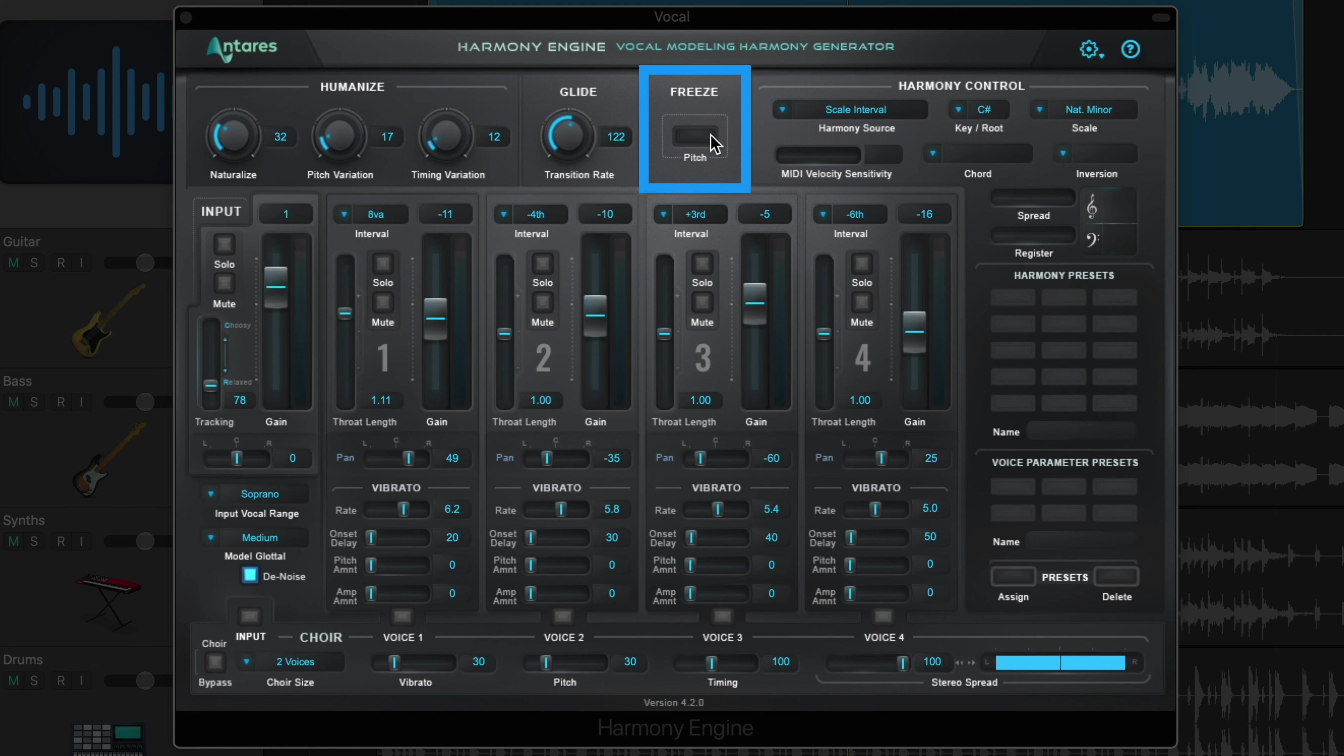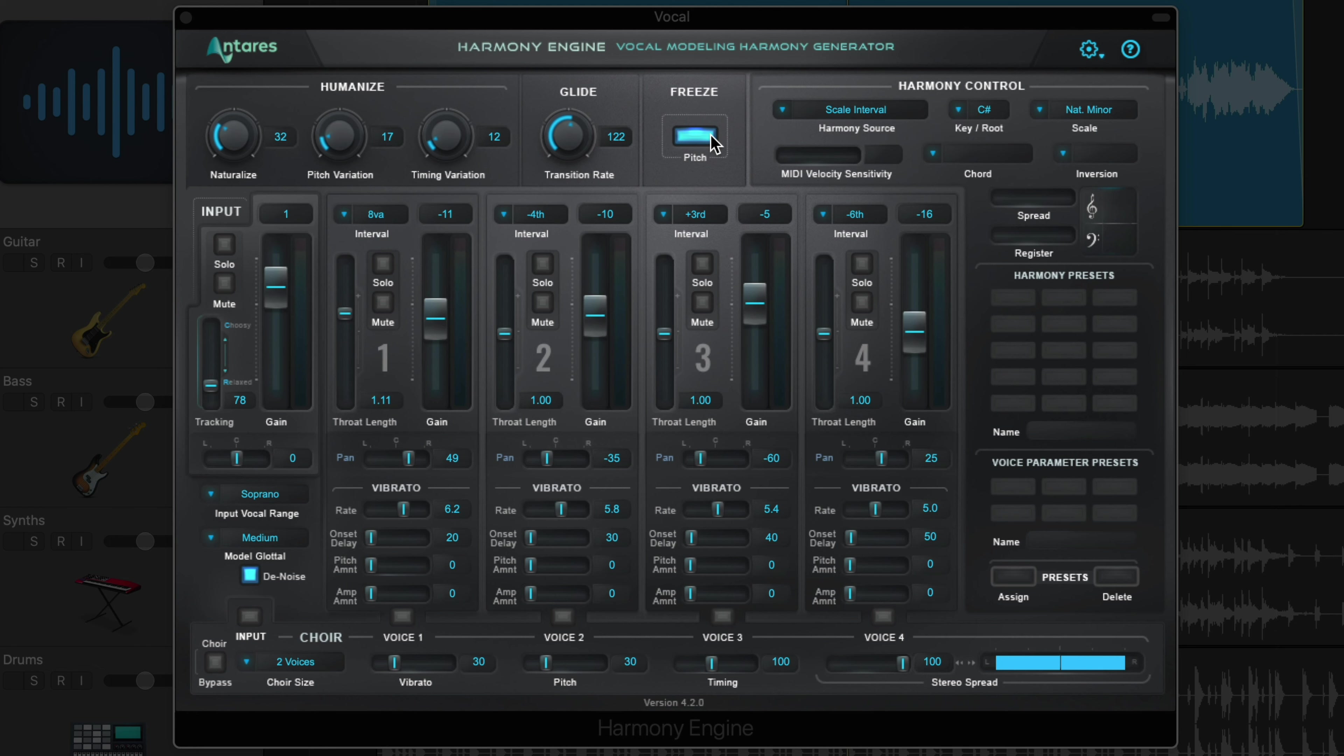The freeze button freezes the harmony output and the input voice will just continue as normal. This is helpful if you're not sure about a particular harmony and you want to sort of pause the playback on a certain harmony and hear it continuously. And like I demonstrated in the previous example, you can add vibrato and the choir effect to each of the voices individually.